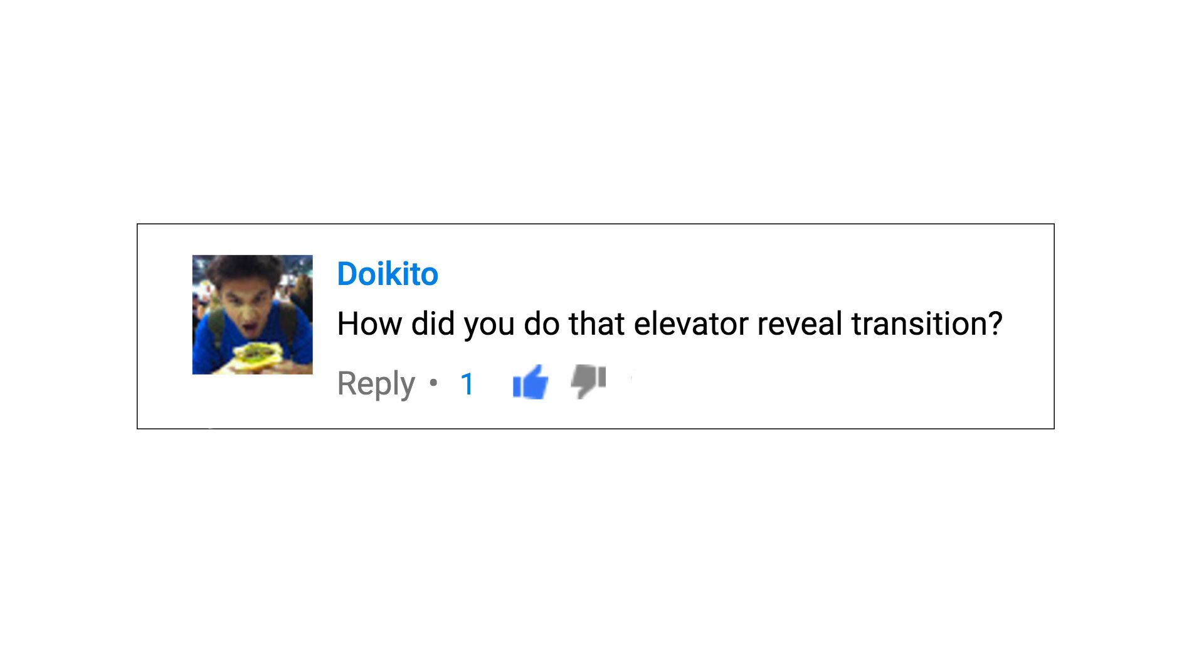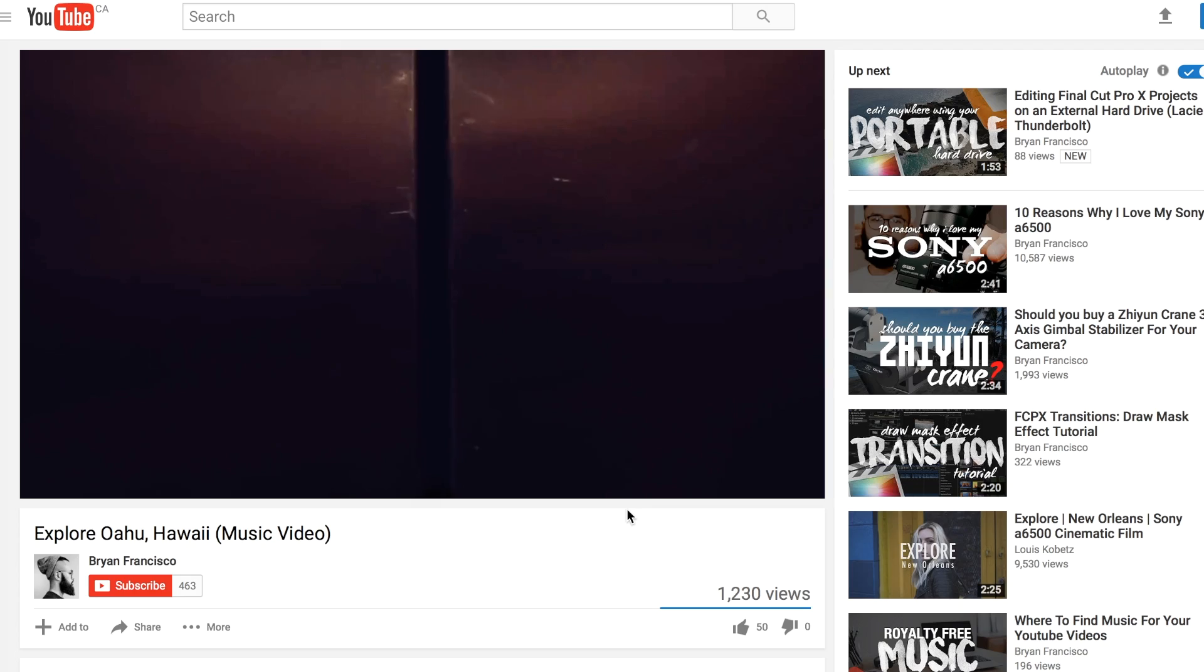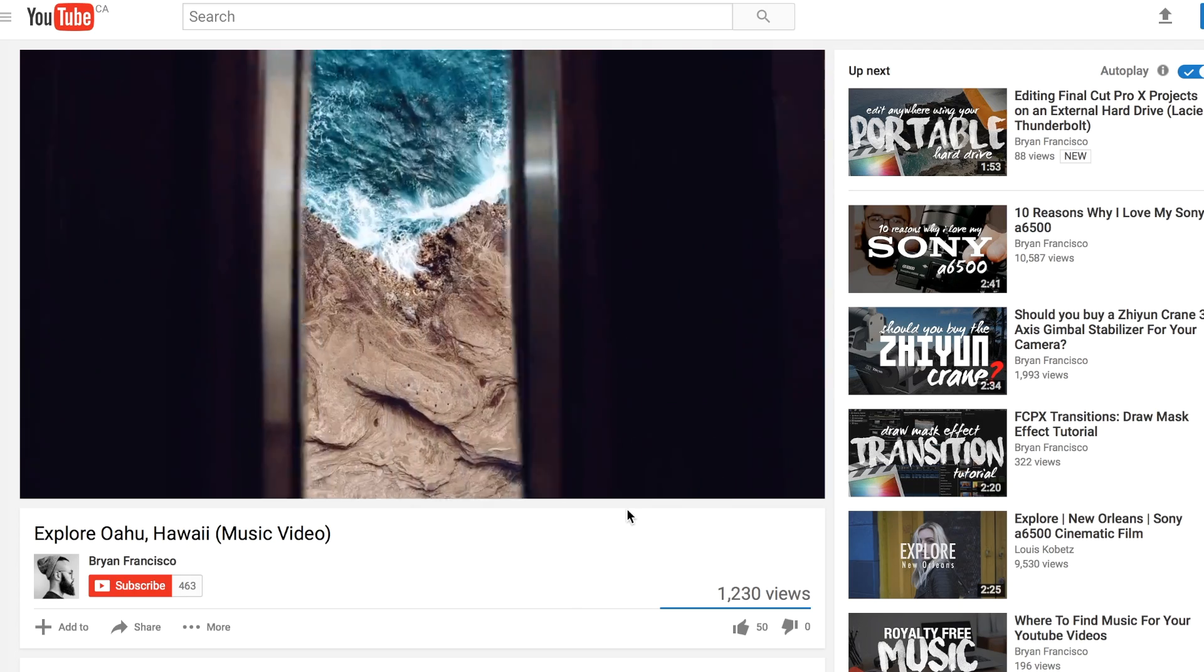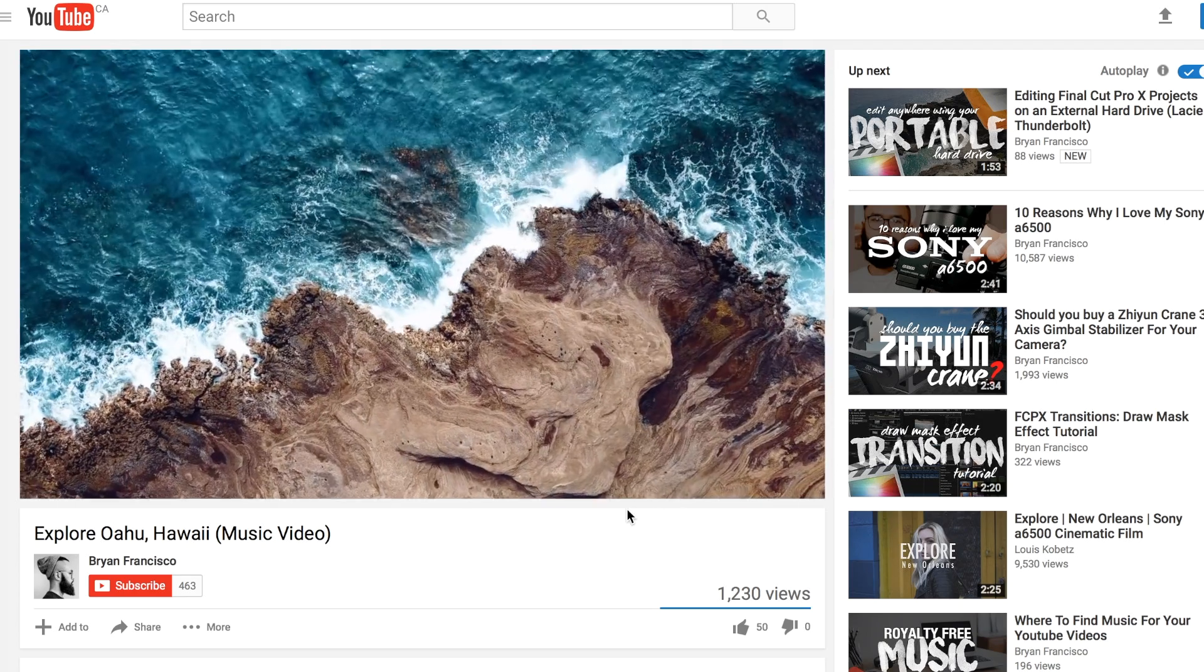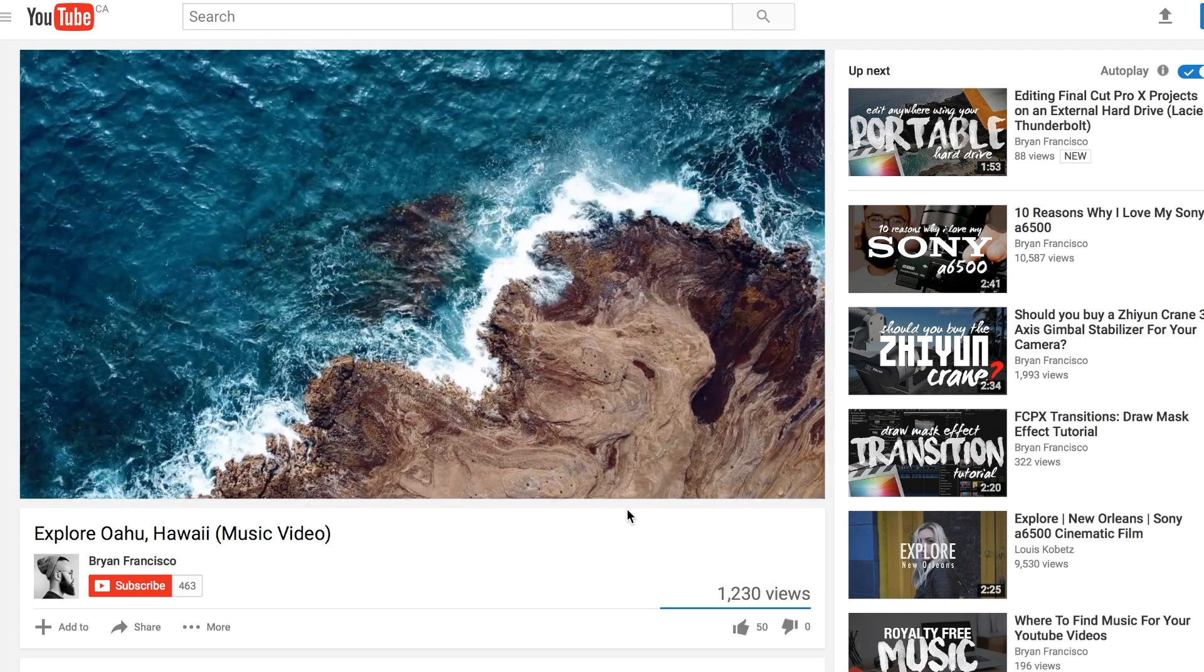Here's one asked by a fellow YouTuber. How did you do that elevator reveal transition? It's pretty simple actually.